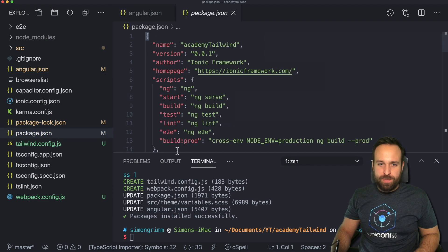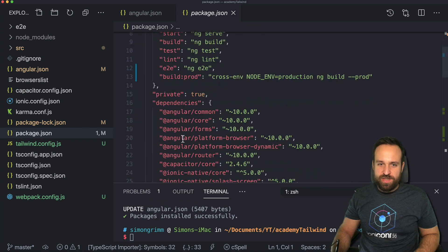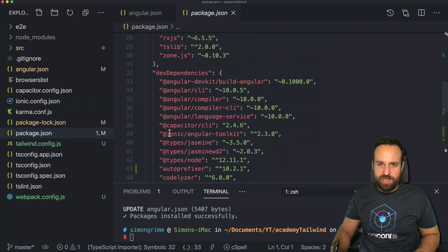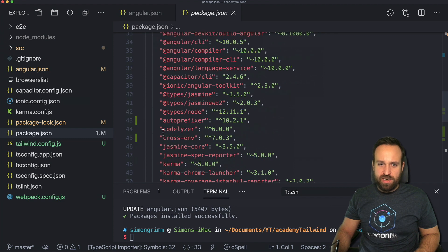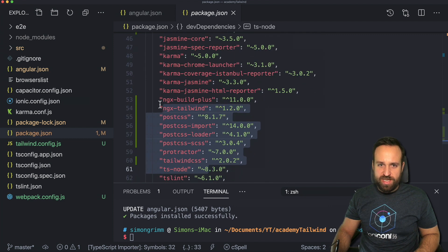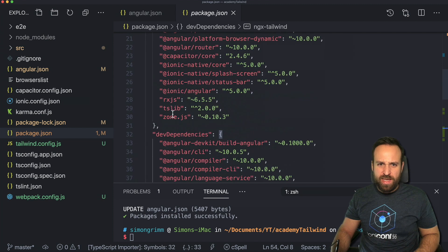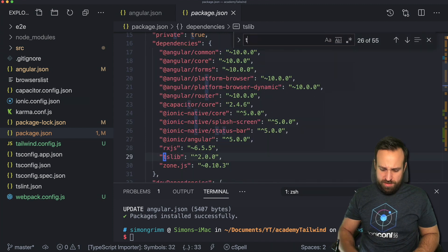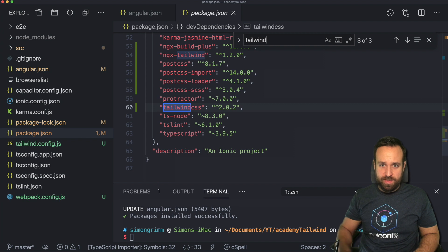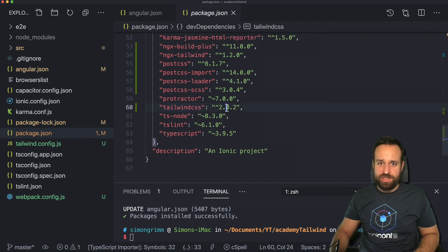If we check out the package JSON we now also see a few changes. Of course we should somewhere see the post CSS stuff. We see ngxtailwind and we should also somewhere find yeah Tailwind CSS. There it is.